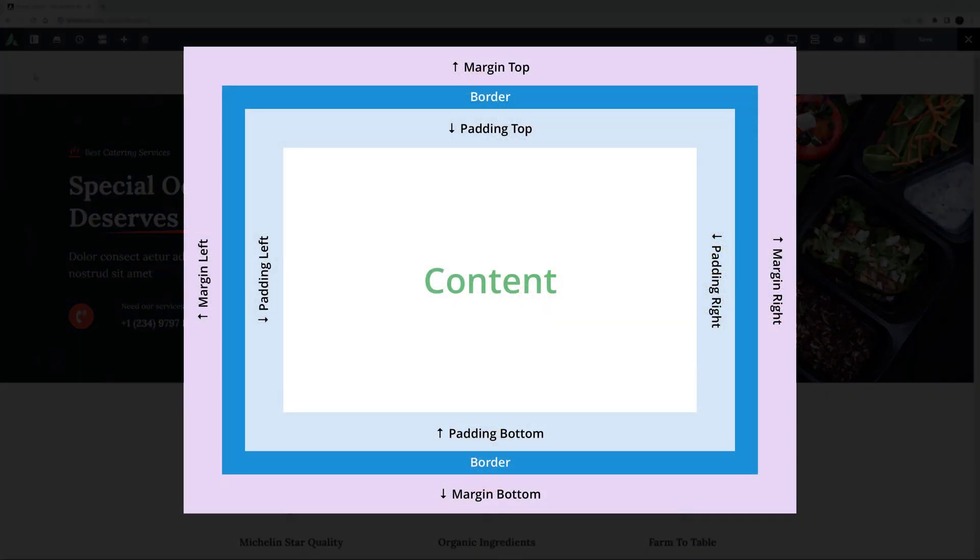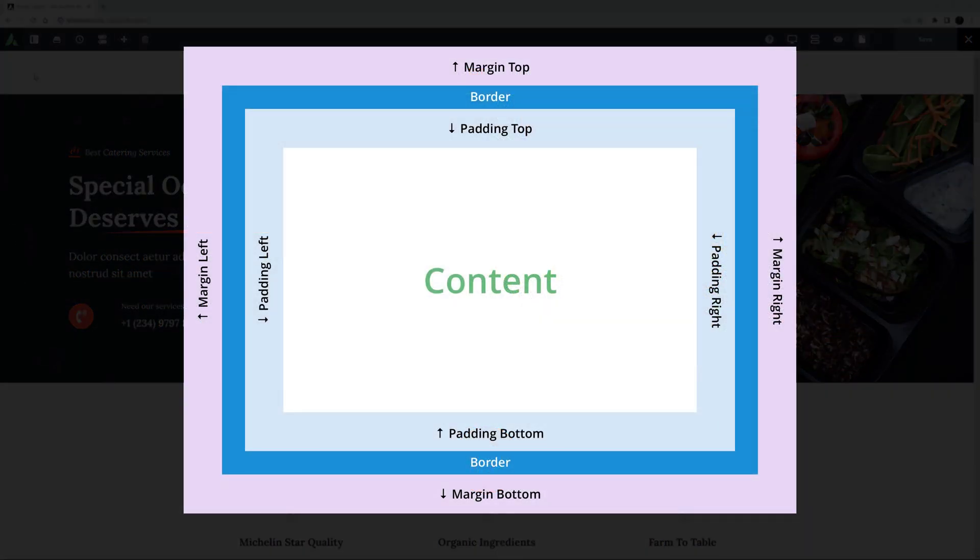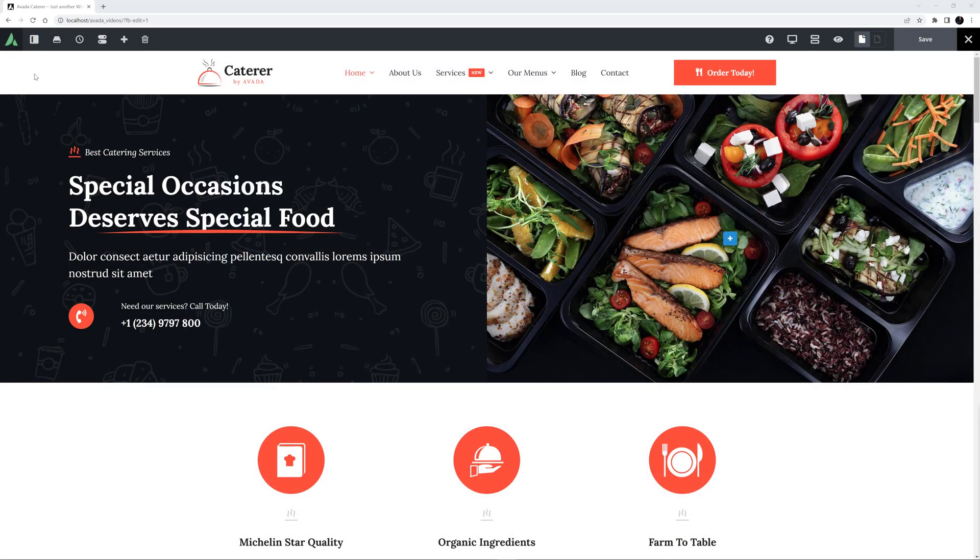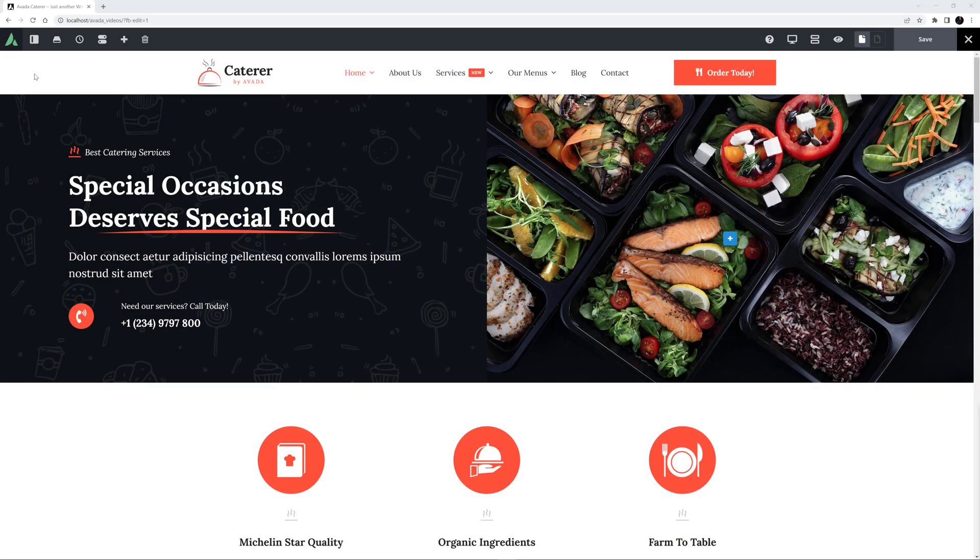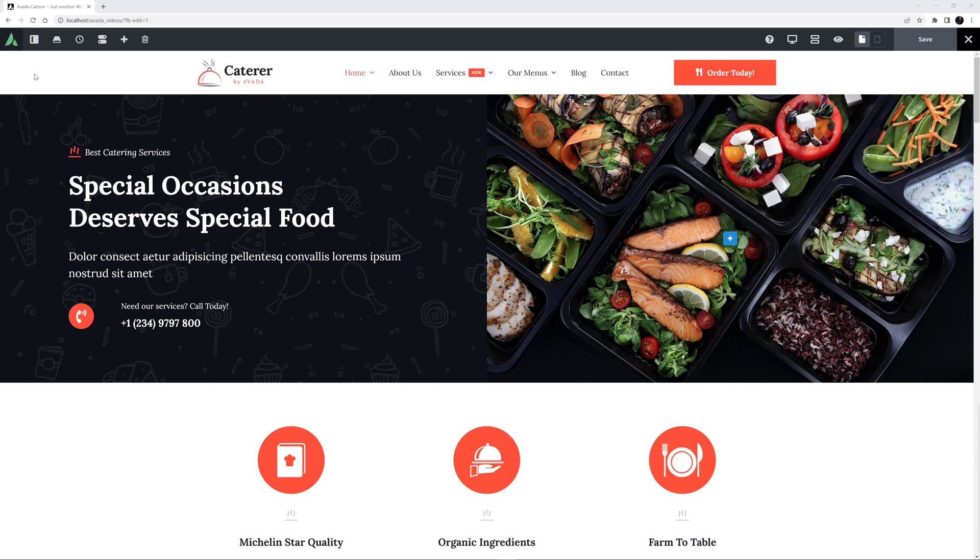This diagram should clearly illustrate the concept for you, but if you want further information, I have linked to an article below the video. There are also other types of spacing we can control throughout Avada, like column spacing, letter spacing and line heights. But in this video, we will mostly be focusing on the main ones of margins and padding.